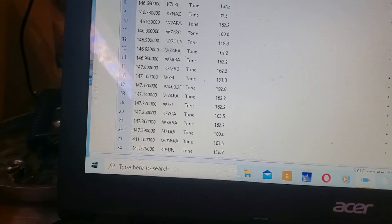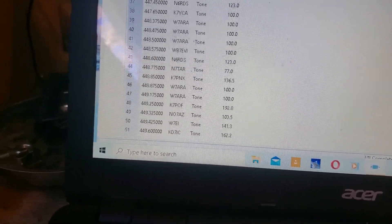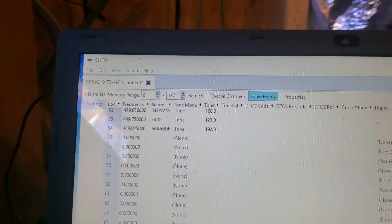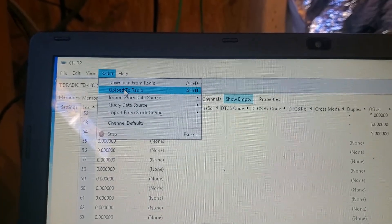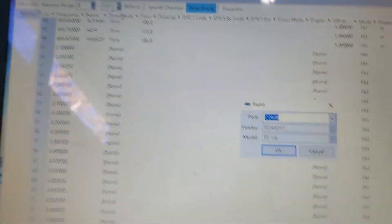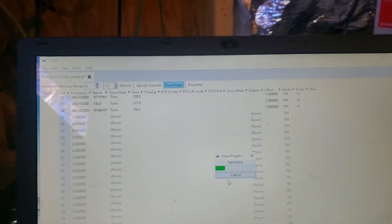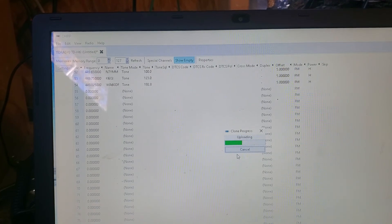It will add all of this right here. Let me scroll through here. Now we just go up over here to the Radio and upload to the radio. Real simple. That's the best way to do this. This is why CHIRP is absolutely amazing and brilliant.